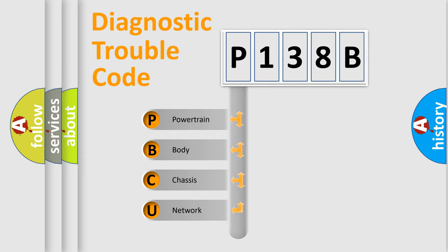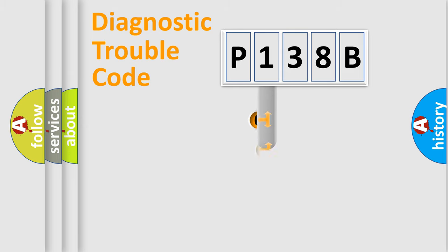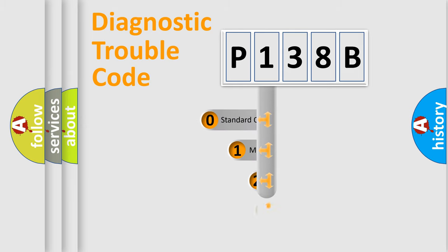We divide the electric system of automobile into four basic units: Powertrain, Body, Chassis, and Network. This distribution is defined in the first character code.